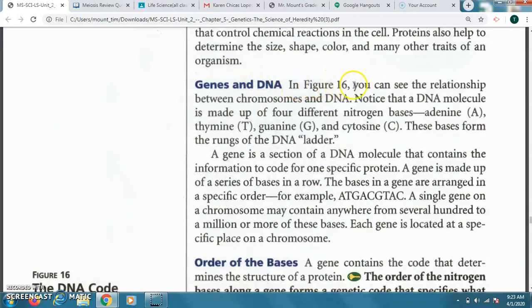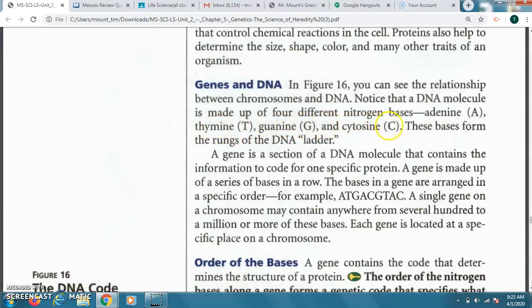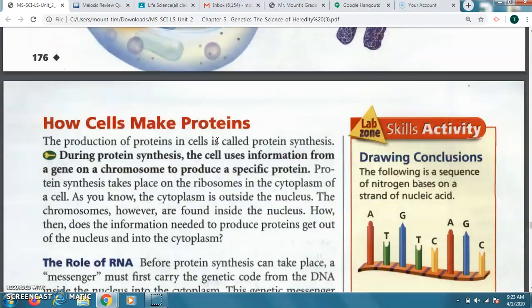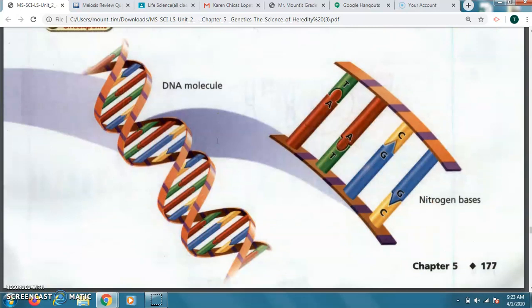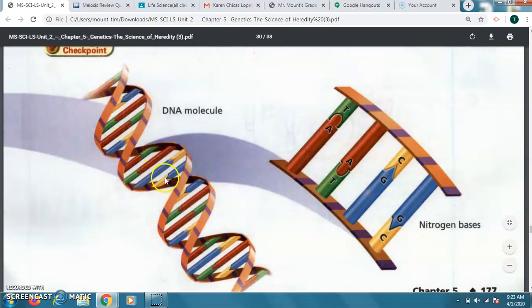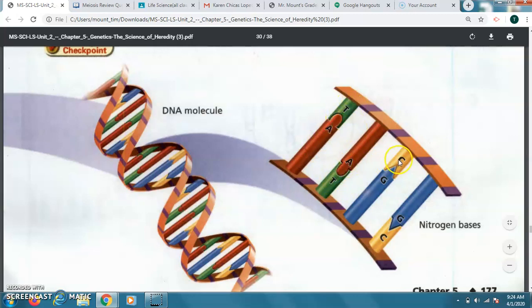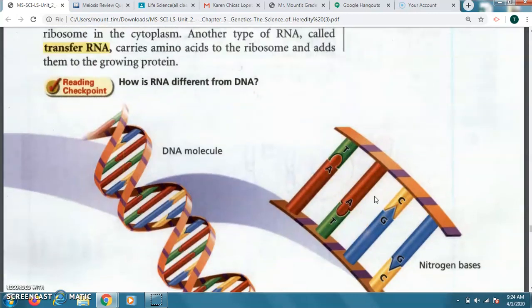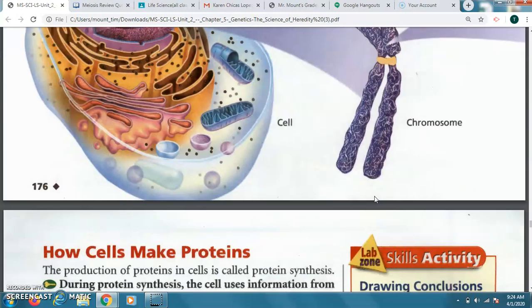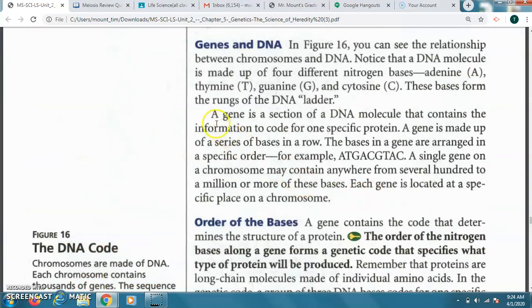The next part is genes and DNA. So in figure 16, you can see the relationship between chromosomes and DNA. Notice that a DNA molecule is made up of four nitrogen bases: adenine for the A, thymine T, guanine letter G, and cytosine letter C. These bases form the rungs of the DNA ladder. If you've seen a picture of DNA before, it probably looks something like what you see here in this picture. This makes up the rungs, or like the steps of a ladder. It looks kind of like a twisted ladder, and these are what's going to be joining together here, these nitrogen-based pairs. And usually, they should match up with A matching with T and C matching with G for these pairs. Now, that does not always happen like I'm going to talk about later when we talk about mutations and deletion, different things that can happen.